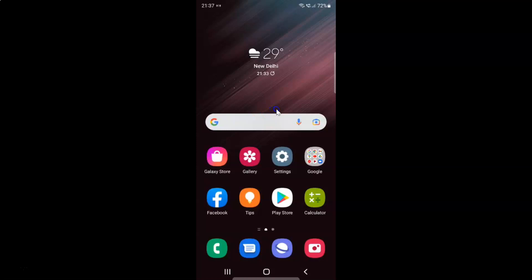This is my Samsung Galaxy S22 Ultra device. Let us start.